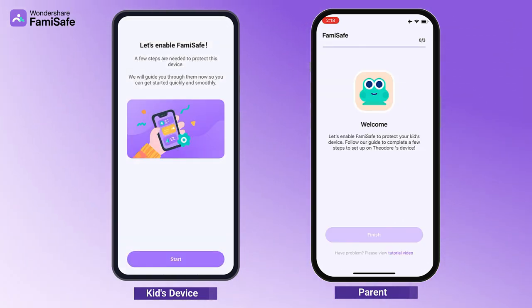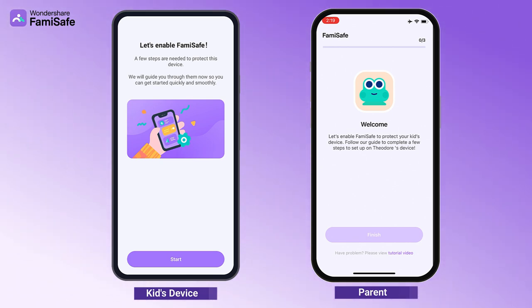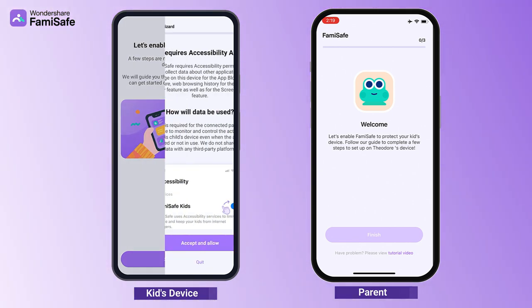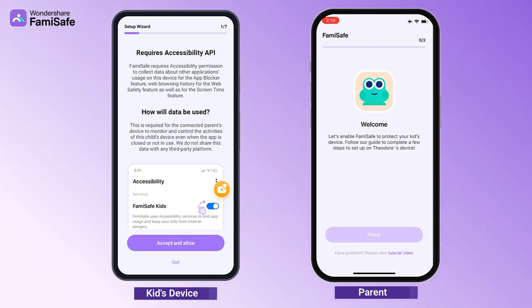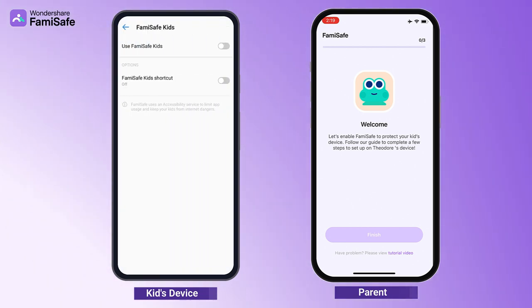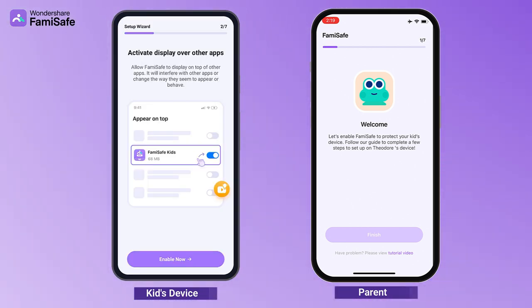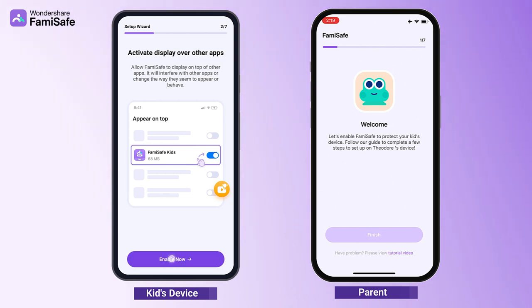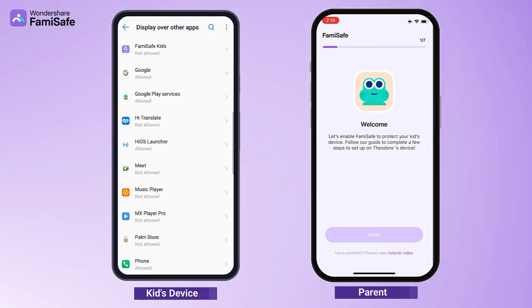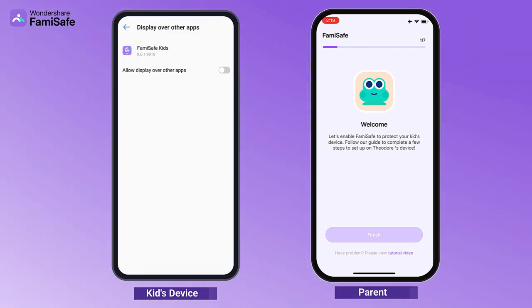After you complete the pairing, you will need to grant certain access to Famisafe Kids to ensure its smooth operation. Activate accessibility to allow Famisafe Kids to access the needed information. Activate display over other apps to allow Famisafe Kids to display on other apps when they are blocked.